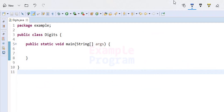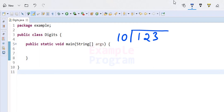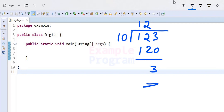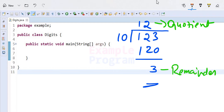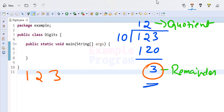Now how can we separate the digits of a number? Let's say we have the number 123. This number is in the decimal number system, so what we do is divide it by 10. When we divide by 10, we check the remainder and the quotient value. Here it will be 12 as the quotient and 3 as the remainder. So 3 is the last digit of the number 123, and the remaining digits are available as the quotient.